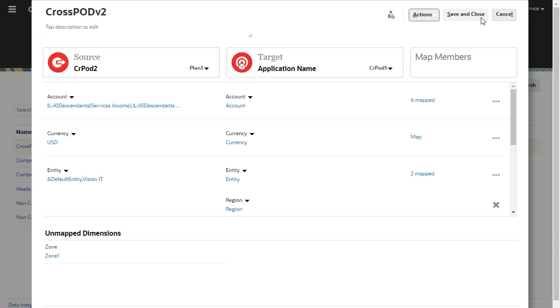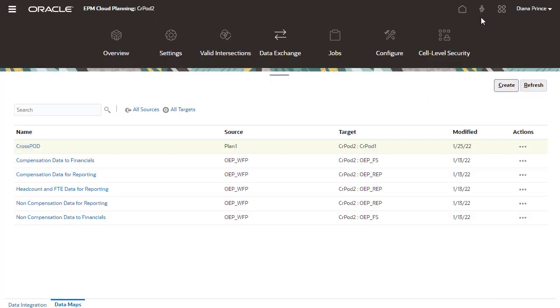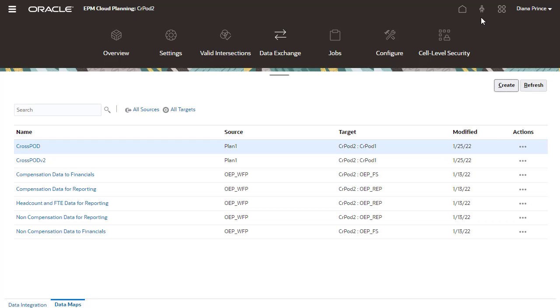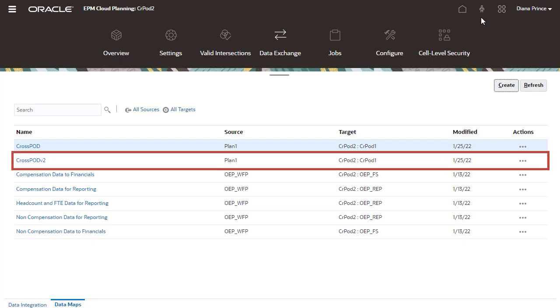The new data map, imported from the modified data map Excel file, is displayed. You can continue to make changes to the data map. When finished, save and close the data map. Here's my imported data map.